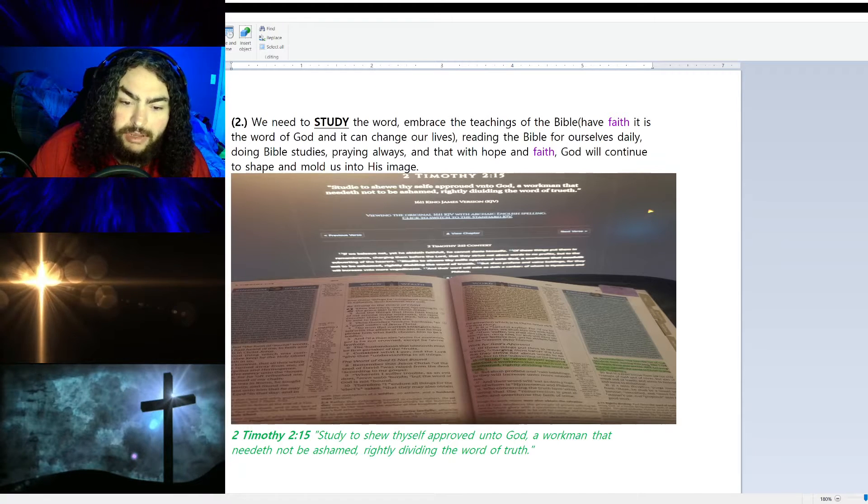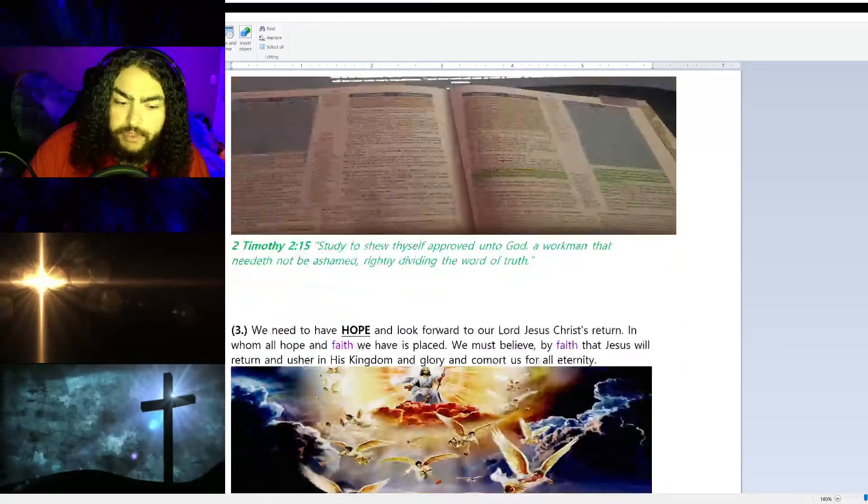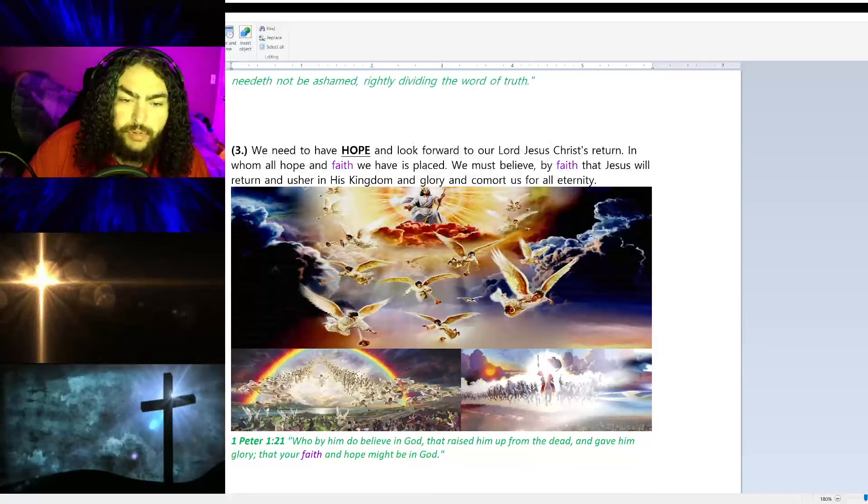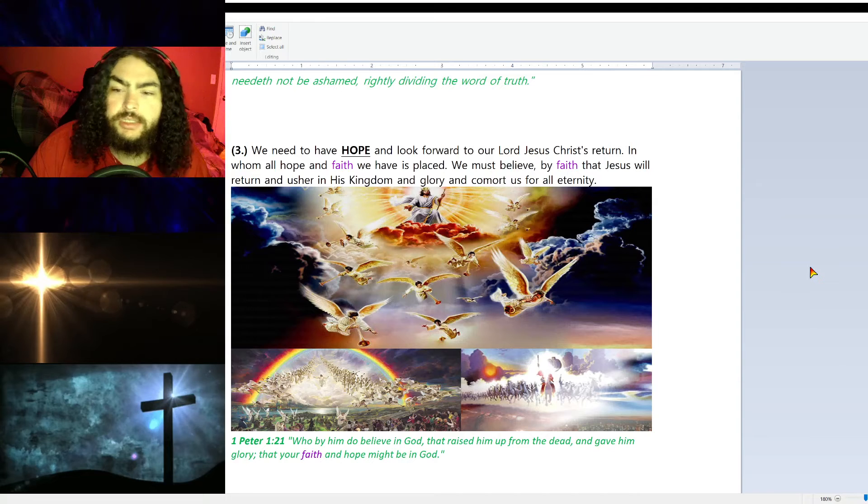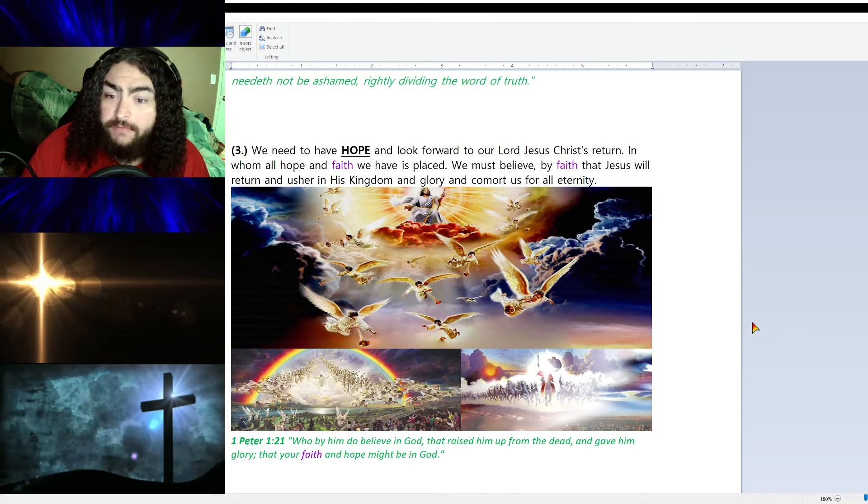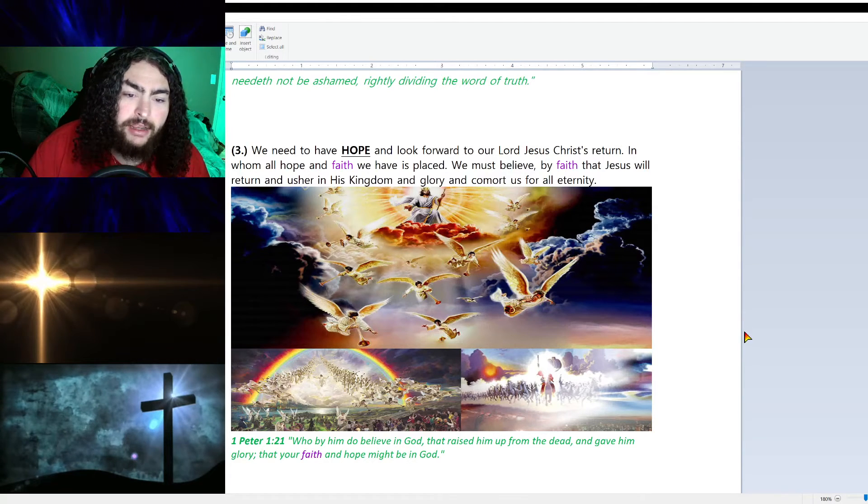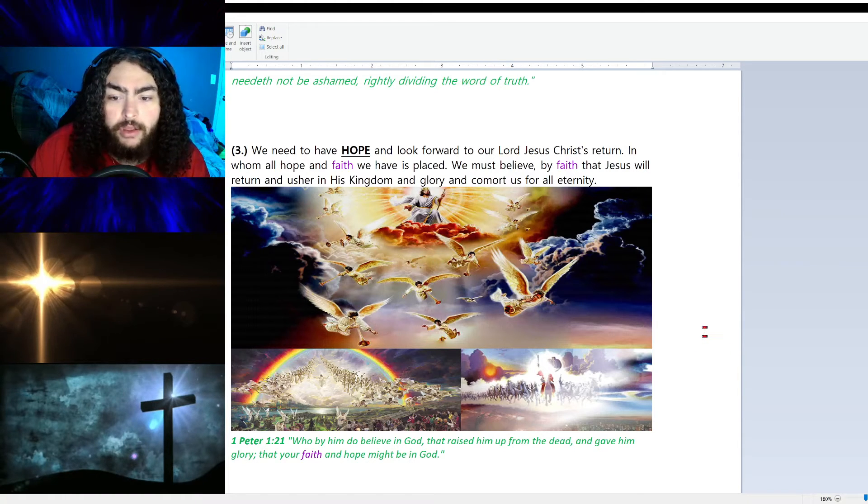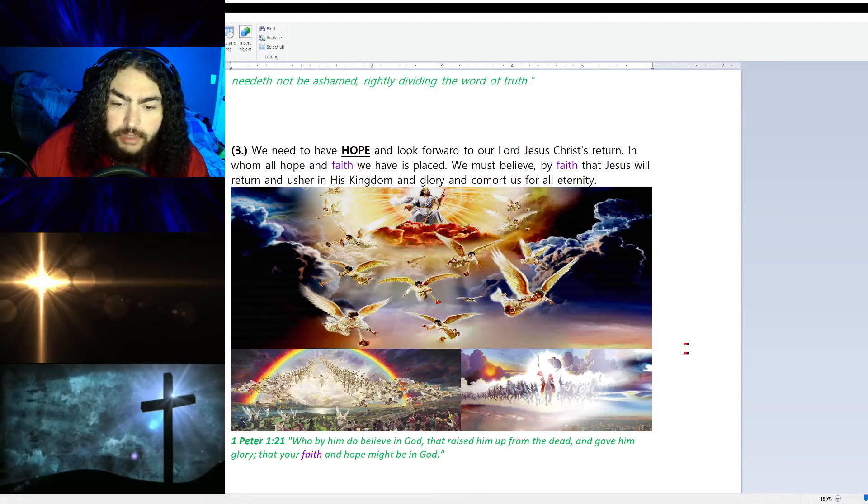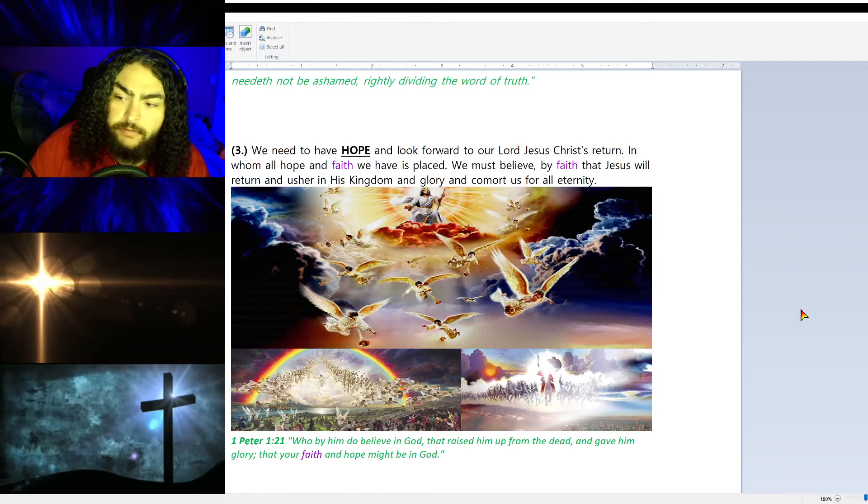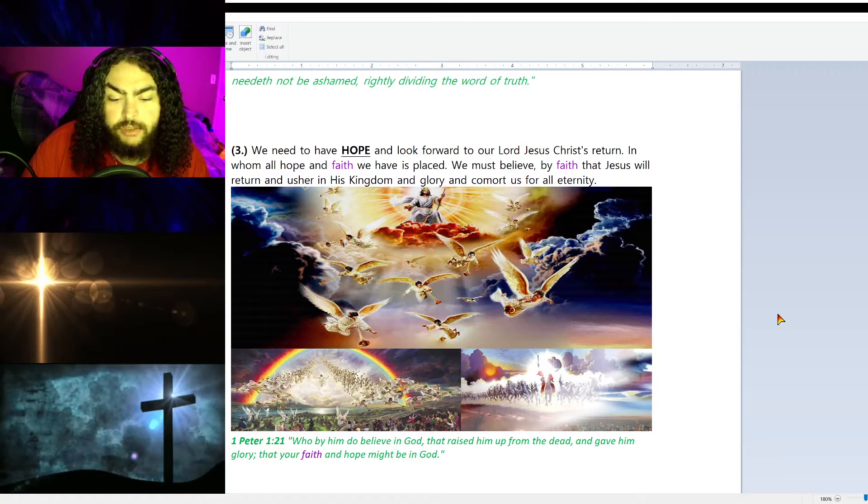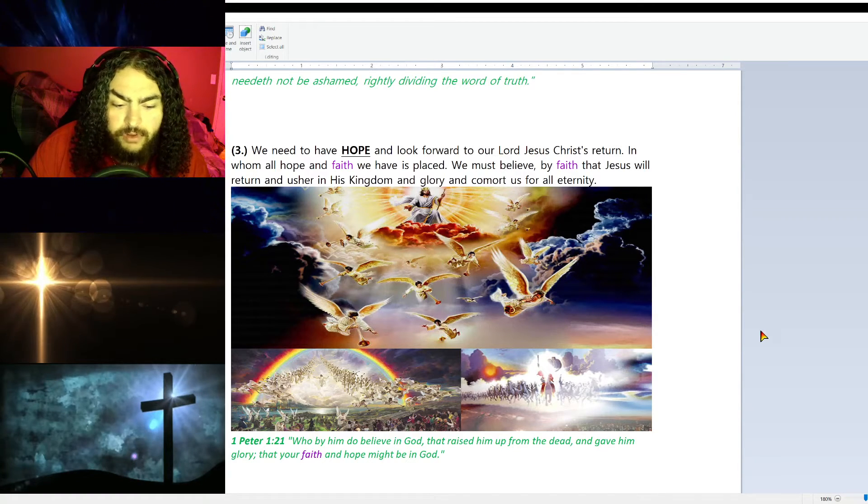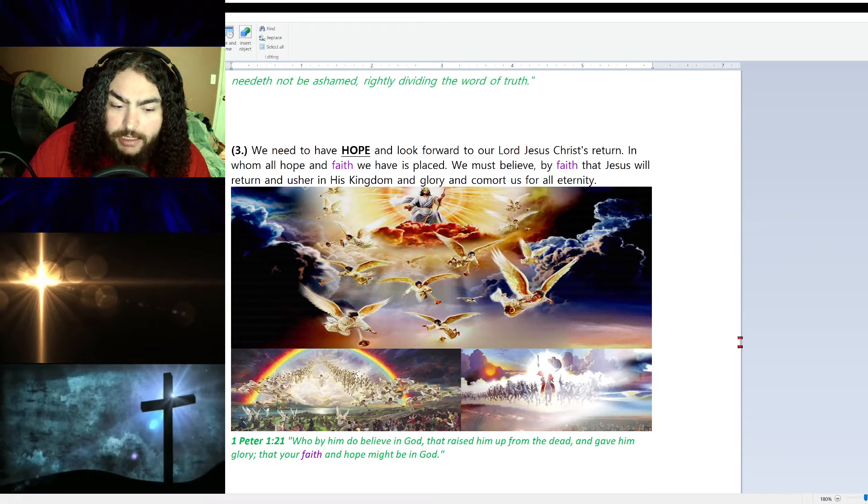Number three, we need hope. We need to have hope and look forward to our Lord Jesus Christ's return, in whom all hope and faith we have is placed. We must believe by faith that Jesus will return and usher in His kingdom and His glory and comfort us for all eternity. We can be with Him serving with Him, worshiping, and in our glorified bodies in bliss for all eternity. 1 Peter 1:21 says, 'Who by him do believe in God that raised him up from the dead and gave him glory, that your faith and hope might be in God.'